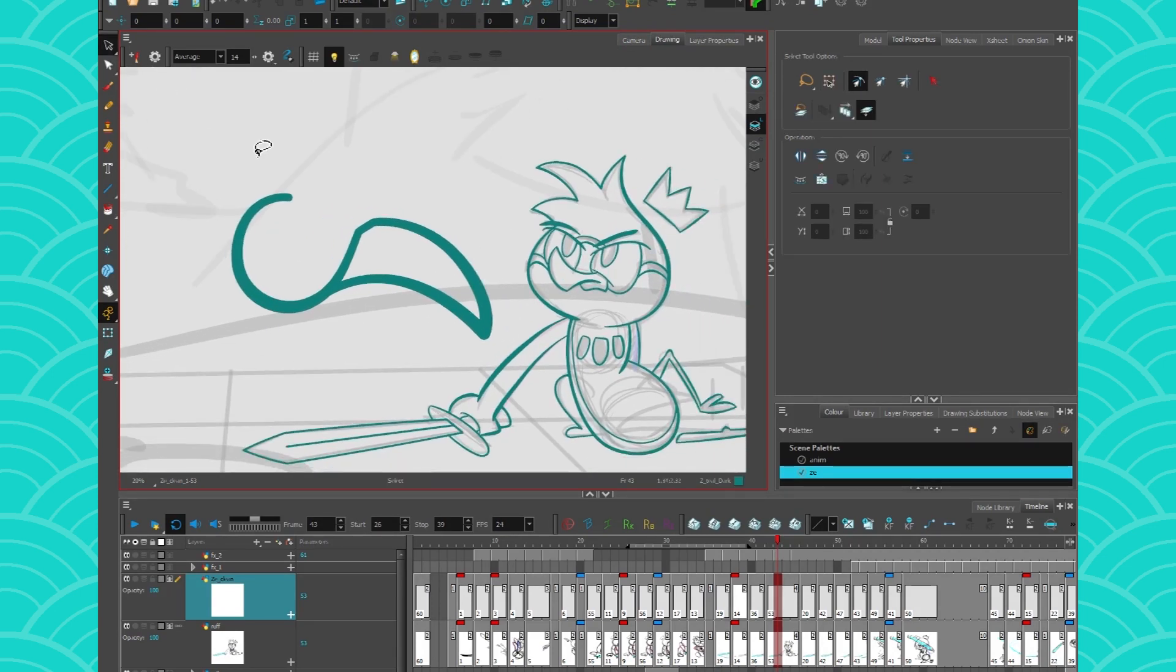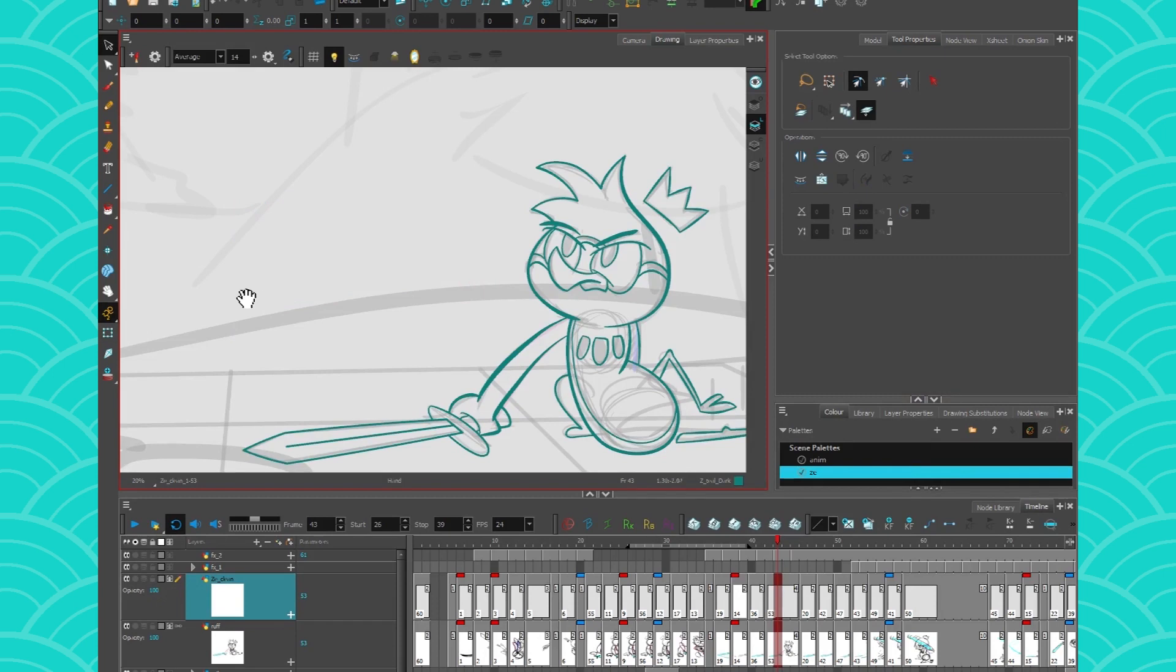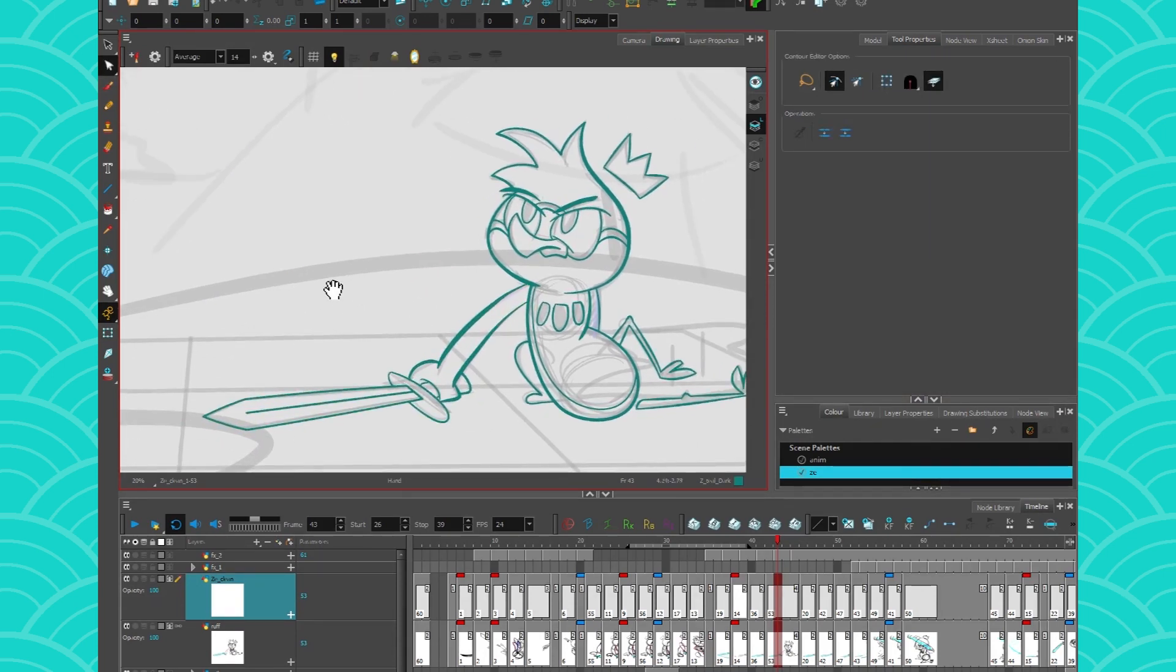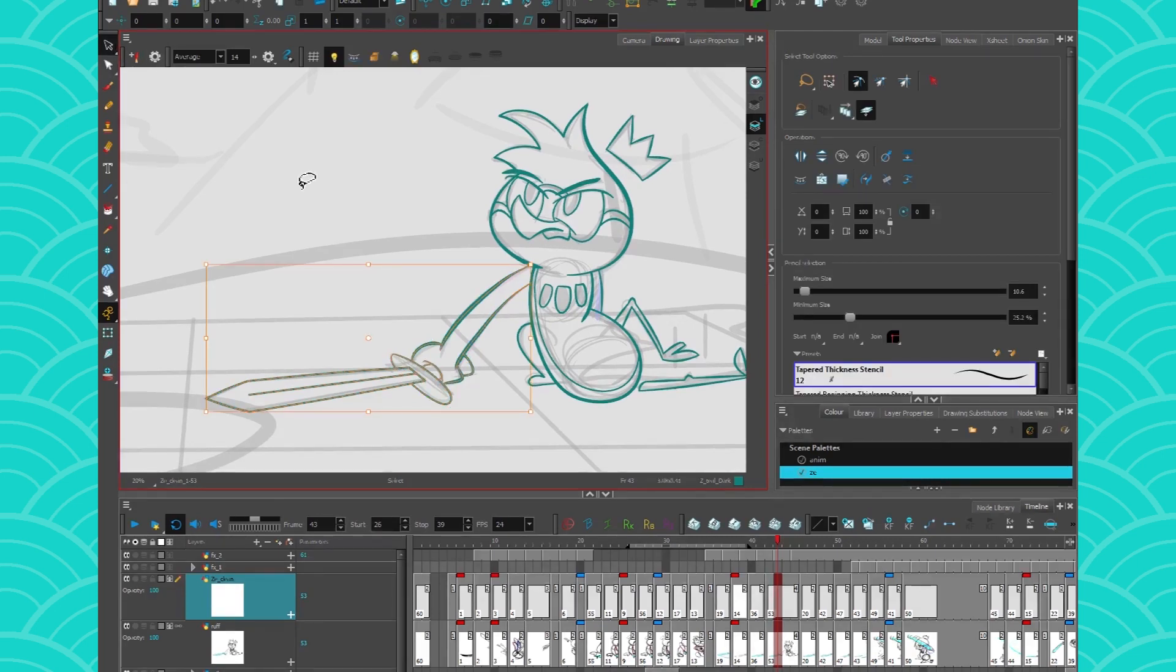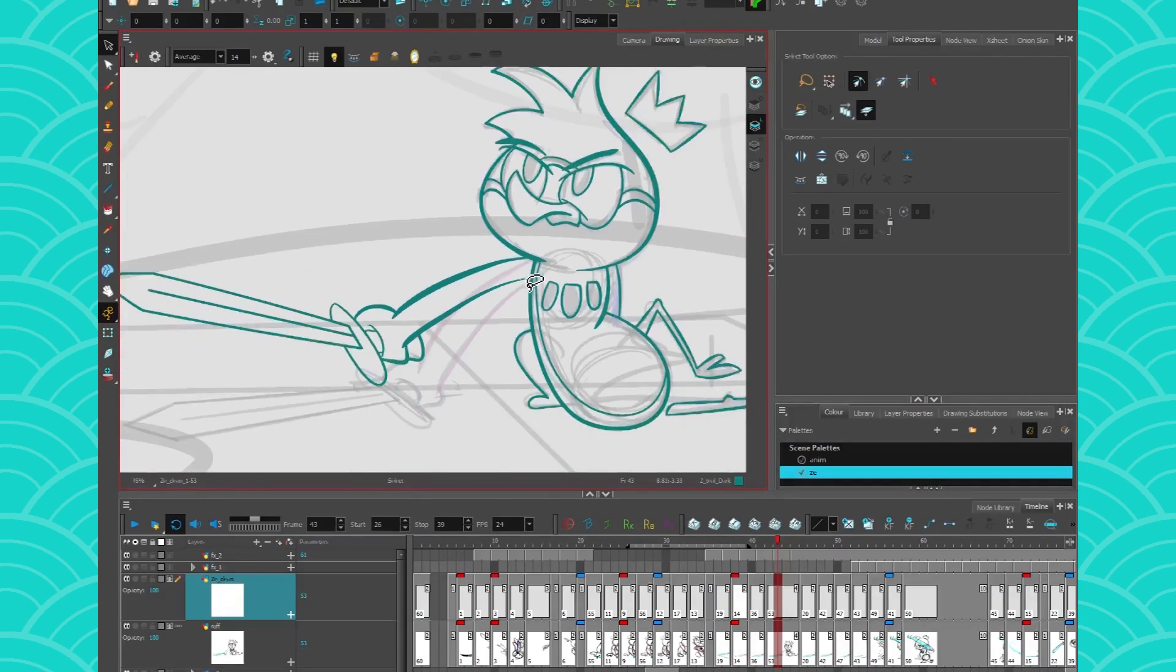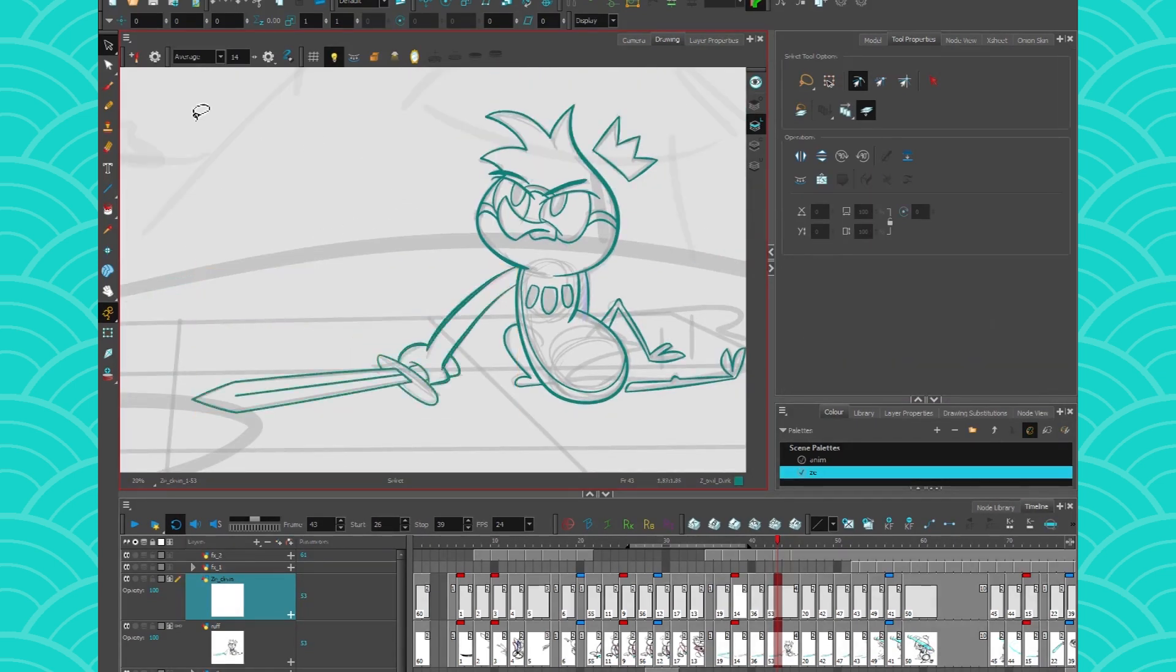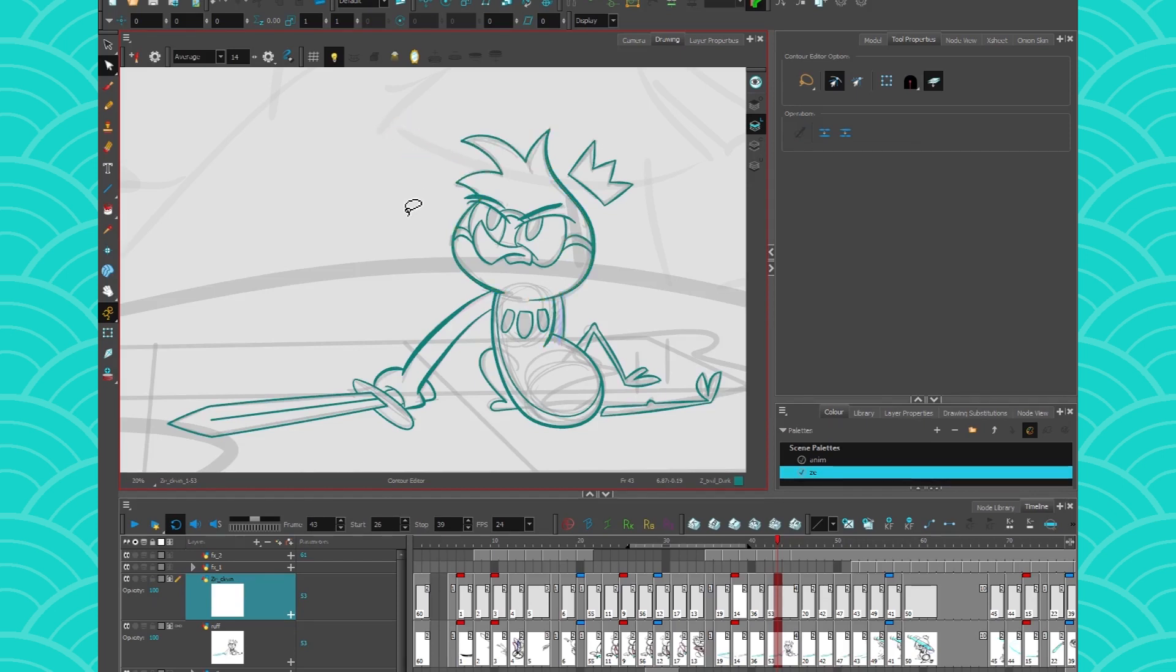So one last thing I want to show you with the contour editor is how you can kind of fake a little bit of a cutout in there. So sometimes when we work in traditional, it's hard to move pieces around because if I move this piece around with the select tool, the arm will kind of pop out and look weird. Or sometimes you want to move like this piece of hair, but you can only pull it and now it looks weird.